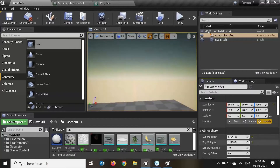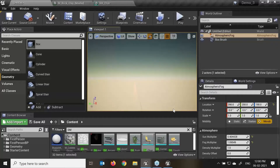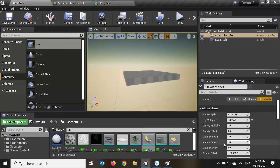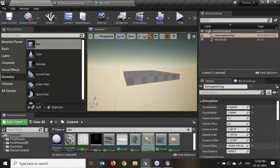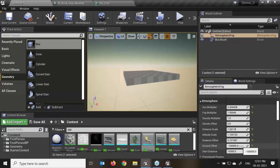Atmosphere fog gives us approximation of light scattering to the planetary atmosphere. The dominant directional light in our level receives this effect in the sky — it will be placed infinitely far away opposite the light direction. We have distance scale, altitude scale, distance offset, and ground offset. Ground offset is used for sea level — how much sea level is required; by default this is a minus value.